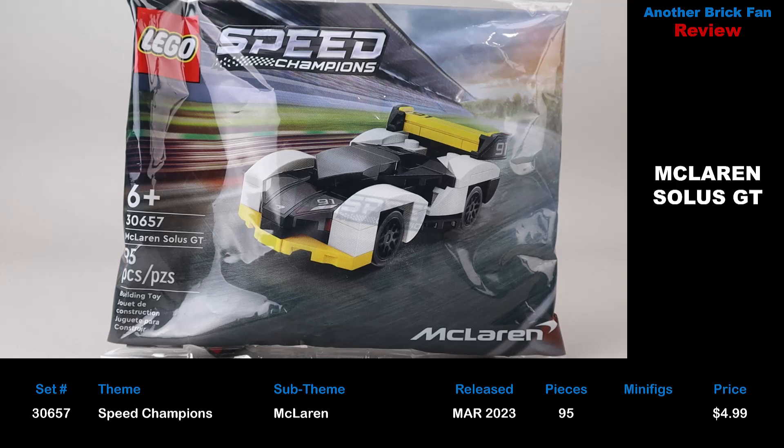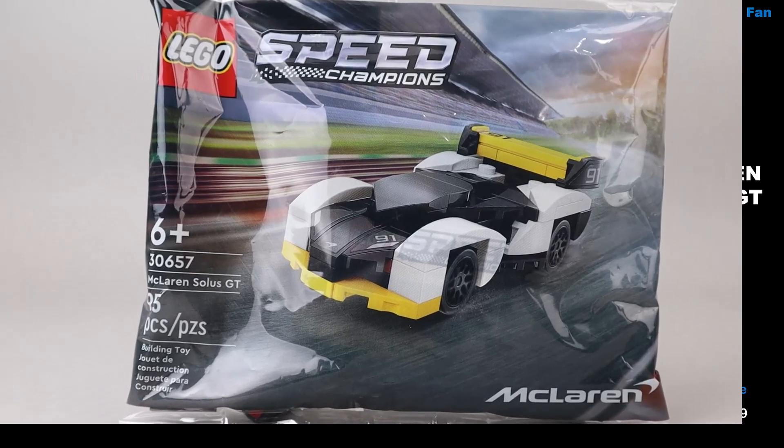It has 95 pieces, no minifigures, and cost about $5 when it was released.